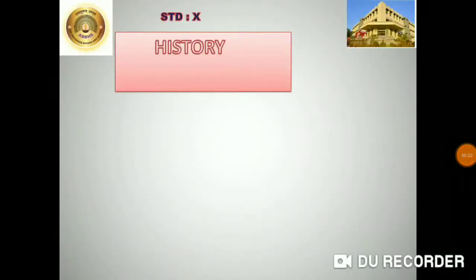Hello students, I, Tripti teacher, welcome you to the history class. I am going to teach you history, lesson number 2, Historiography: Indian Tradition.